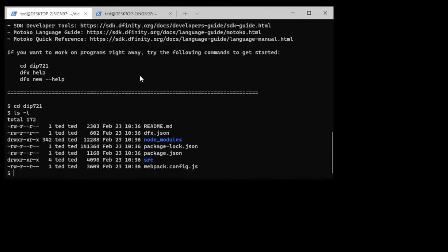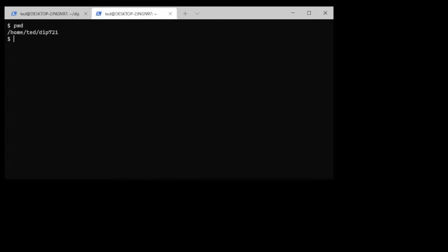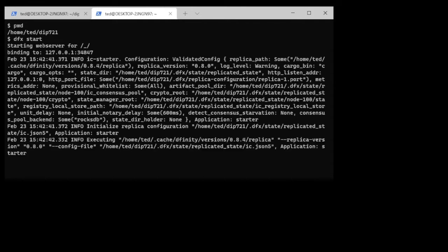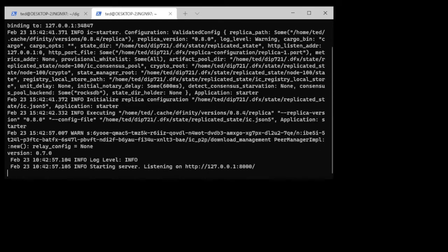What we need to do now is to start the local replica. I'm going to go into another tab over here and confirm that I'm in the top of the project directory, and I will do a dfx start. This will start a whole bunch of processes and the local replica. It just takes a second to start and it will just stay there and spin delivering services. There you go, it's up and running now.